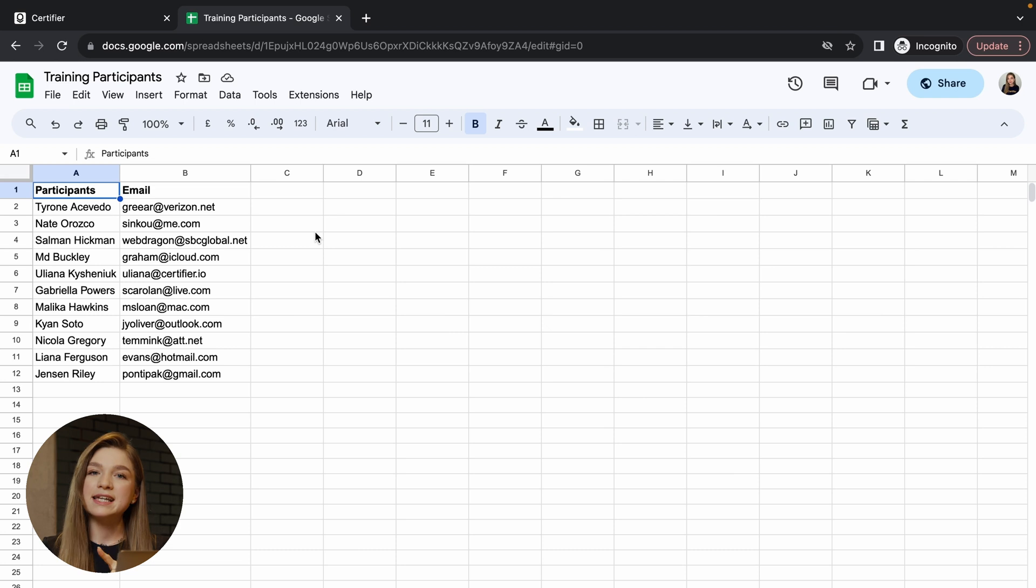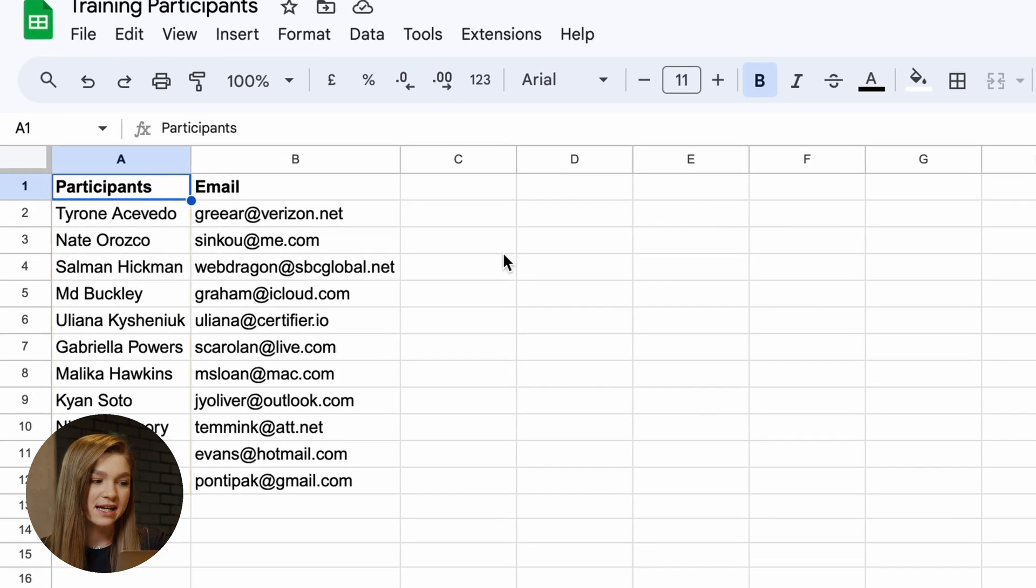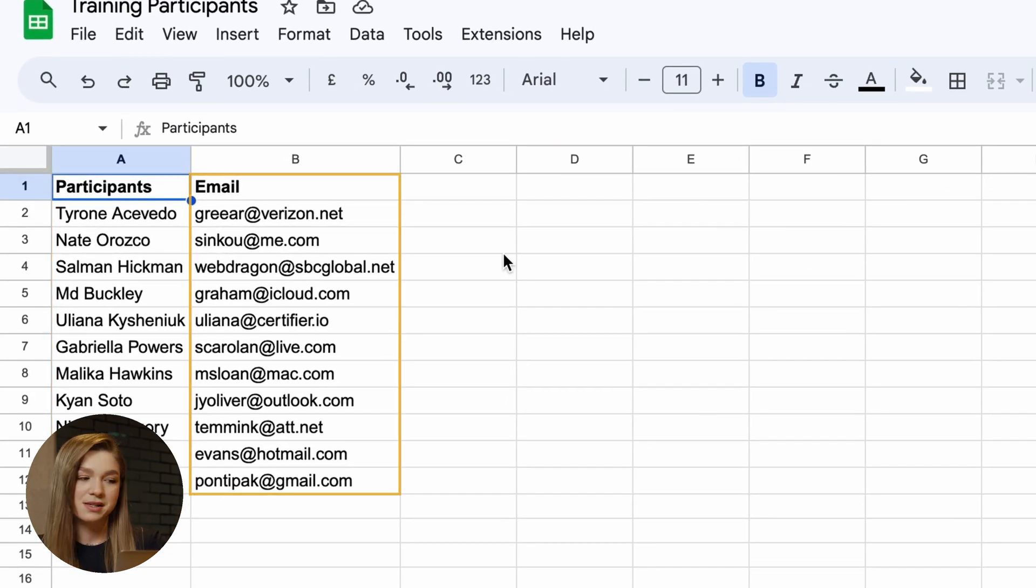Most probably all of your recipient's data already resides somewhere on the internet. Maybe you're using Zoom to conduct your webinars. Then everything you have to do is go to your Zoom account and export the list of your recipients from there. If you haven't used any application to conduct your online event, then just feel free to go and create your recipient list from scratch.